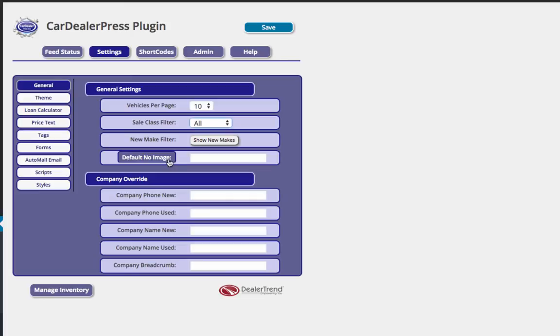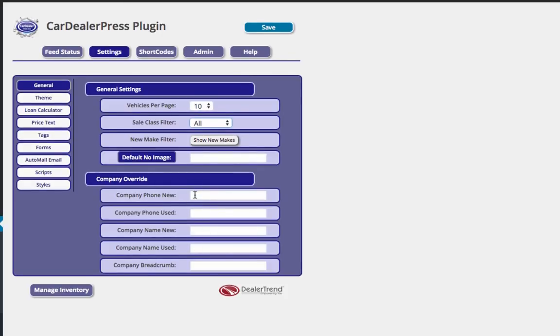The no default image. This would be the image that would display if you have no dealer shots yet and don't have stock images put on the car. So coming soon photo essentially is what that is. The company override information down here. You can actually change the phone number, the default phone number that pulls from BMS for new used. You can actually change your company name and do some SEO work here by changing the top level breadcrumb.